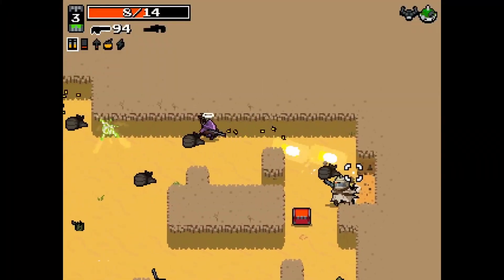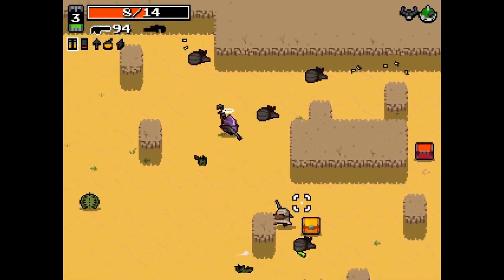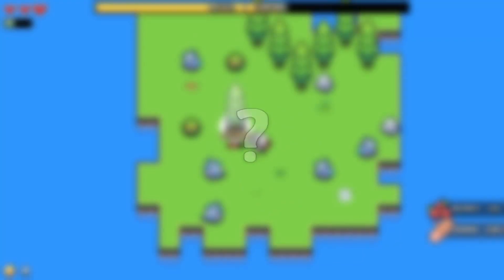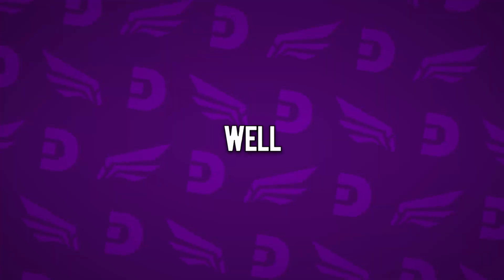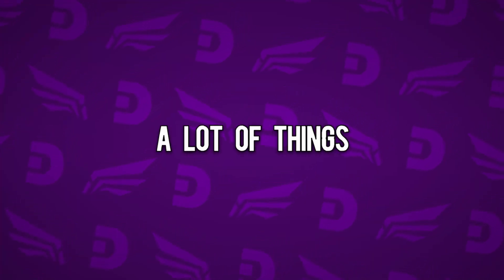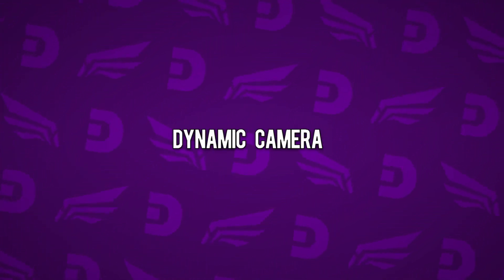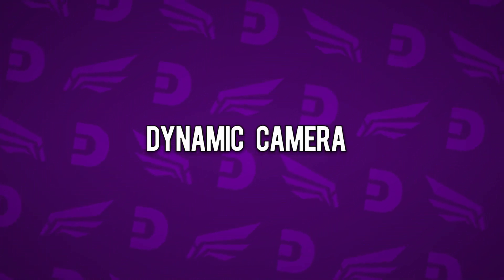Gungeon, Nuclear Throne, Forager. What do these games have in common? Well, a lot of things, but one of them is a dynamic camera.